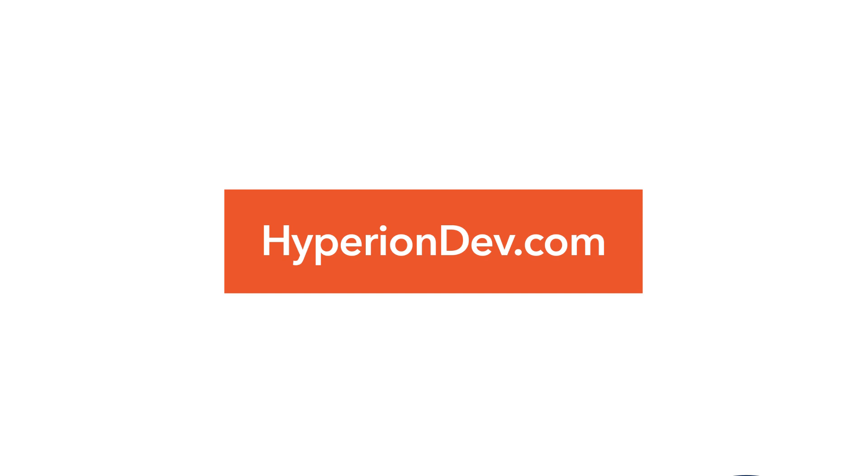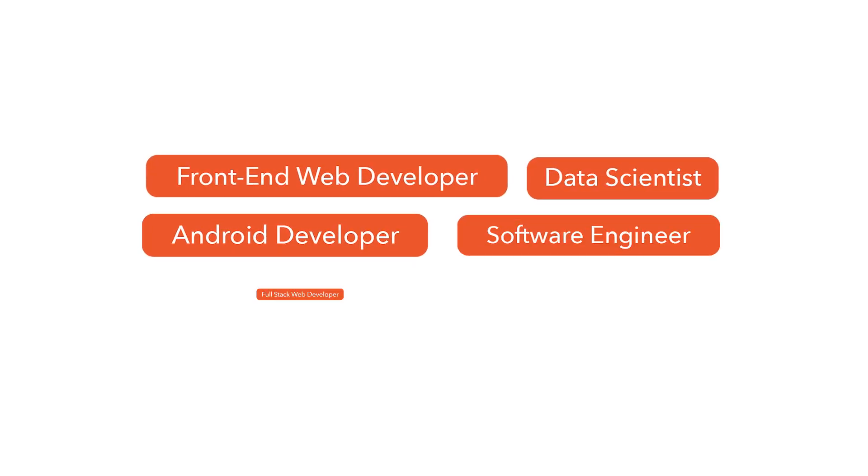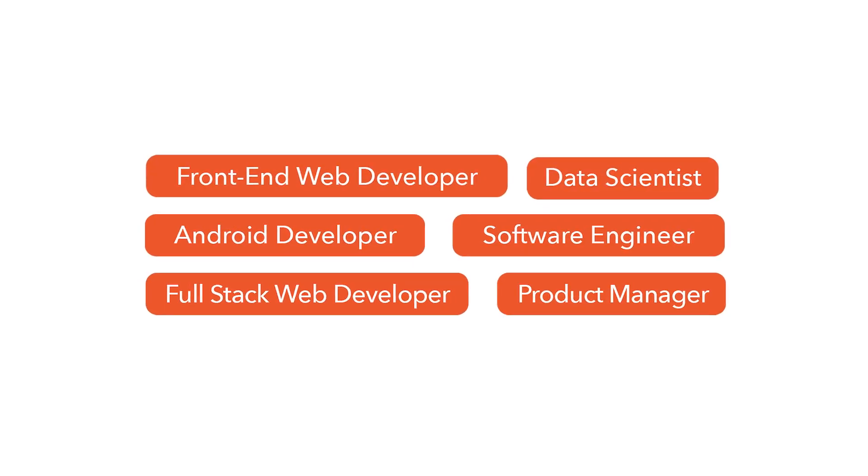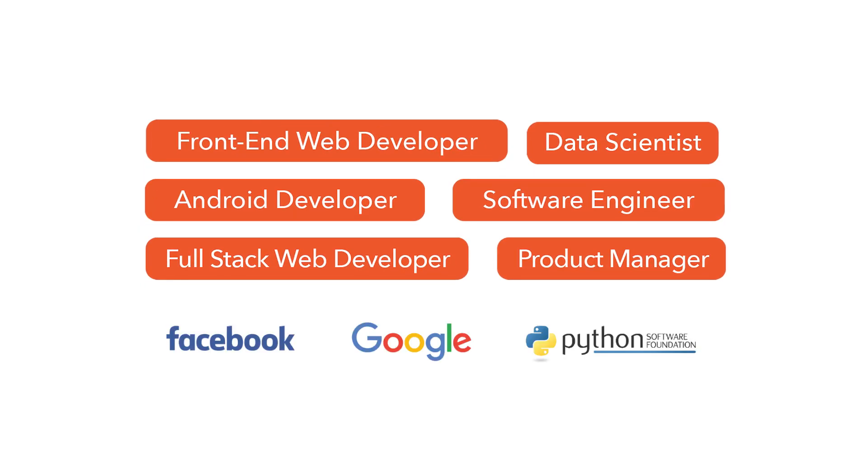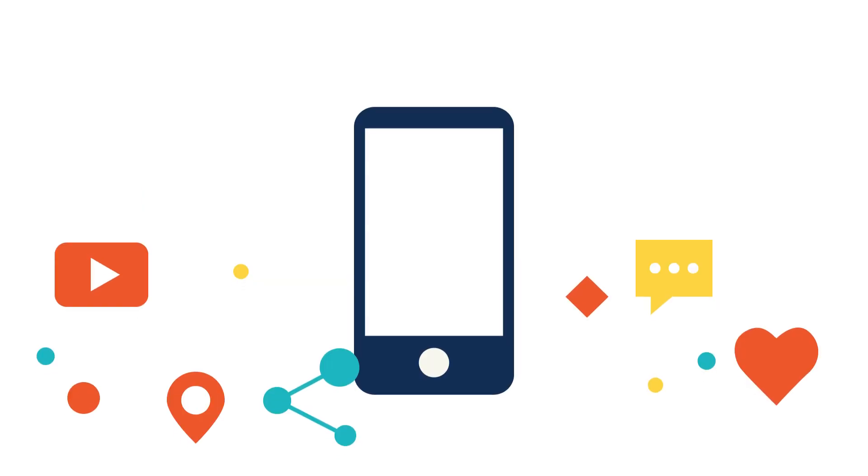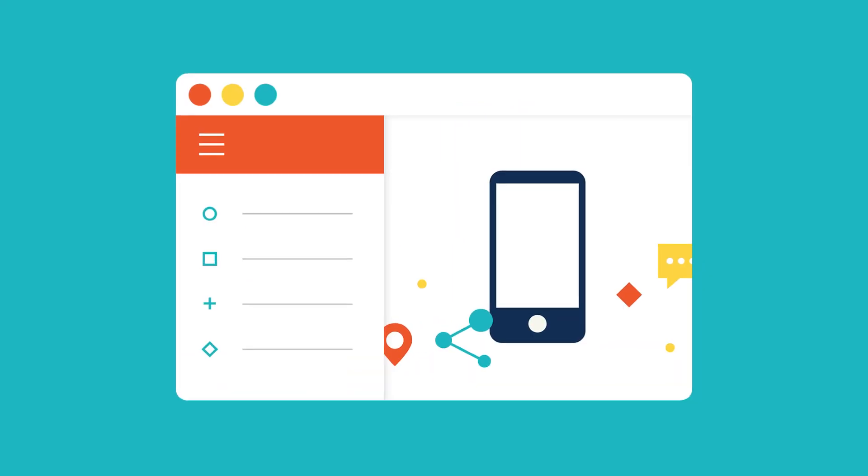HyperionDev.com Choose a part-time, career-aligned coding bootcamp built in partnership with the world's leading tech firms. Switch to a career in mobile, web, or software development.